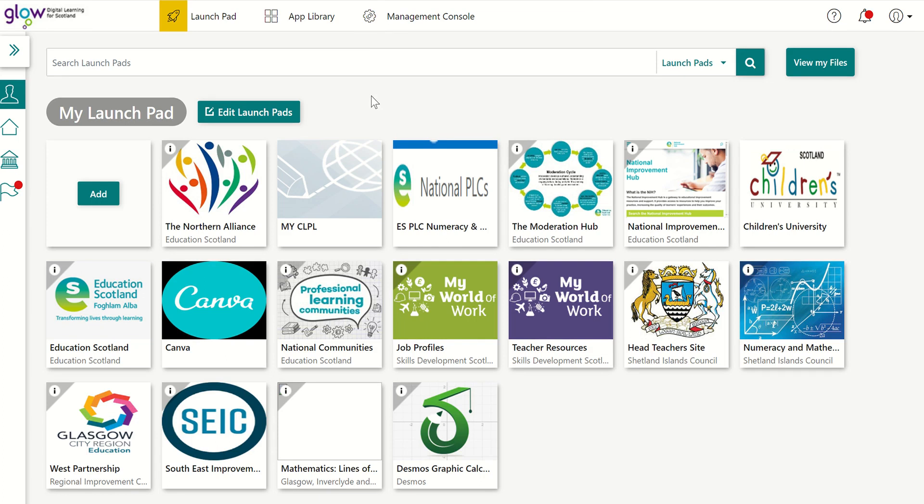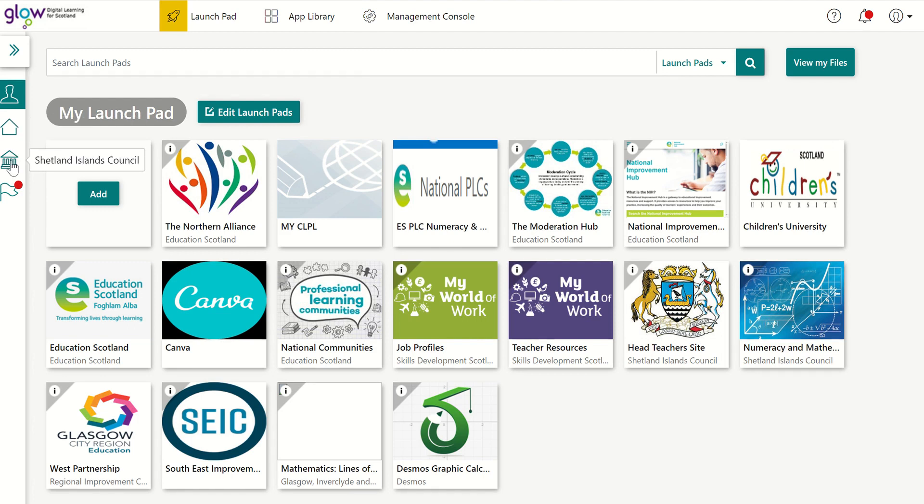Okay, so first thing you need to do is go to your Glow Launchpad. You've obviously got different pads depending on what local authority you're in.